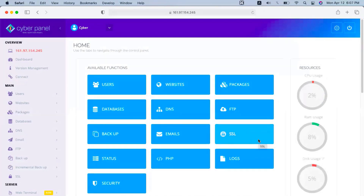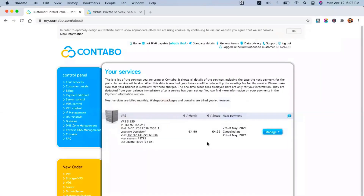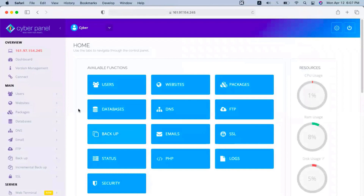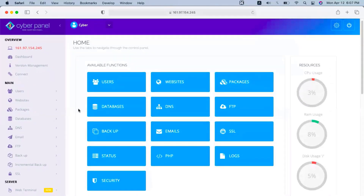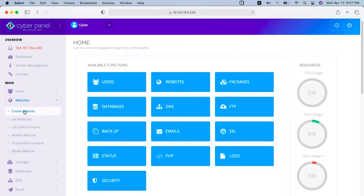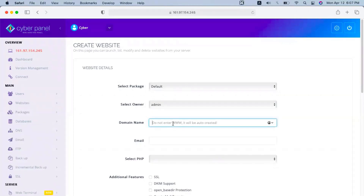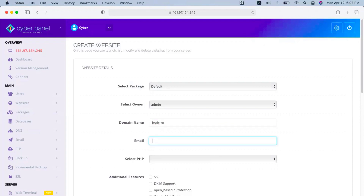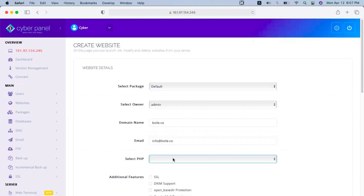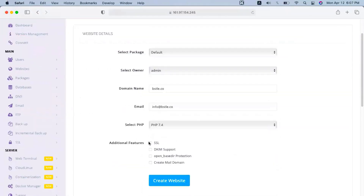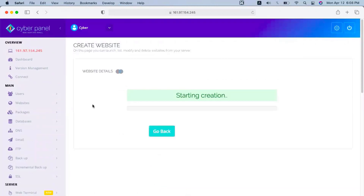Now you can host your websites on this Contabo server using CyberPanel. Simply click on Websites and then Create a Website. Here you need to select a package, select the owner, write the domain name, and add your email. This is like adding a cPanel account inside a WHM admin panel — you can set up SSL, DKIM, OpenLiteSpeed, create mail, and more. When you click on Create a Website, it will add the website to your list.